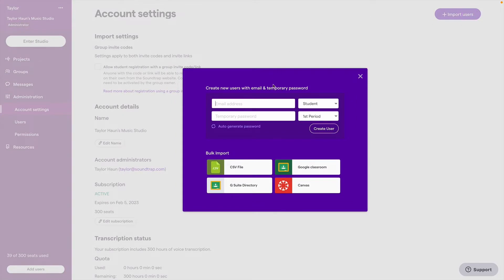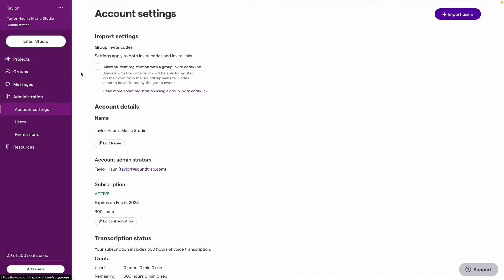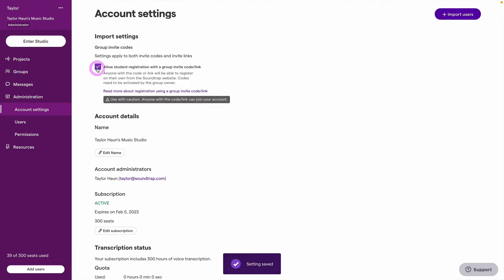In some cases, you may need to use the invite code or invite link method. Keep in mind that this method is not allowed by default. Only account owners have the ability to allow student registration with invite links and codes.